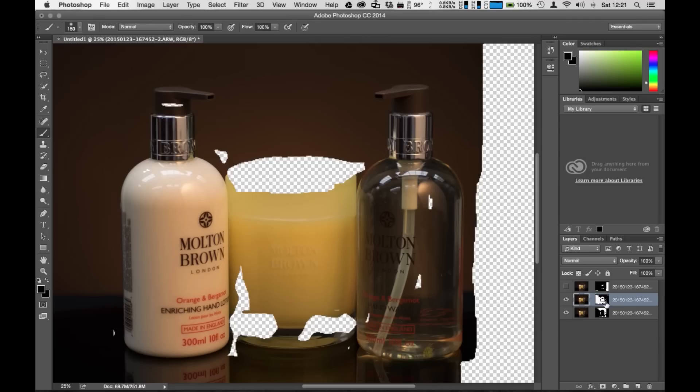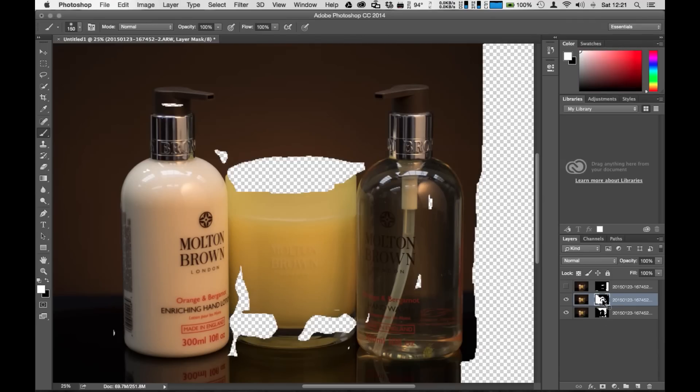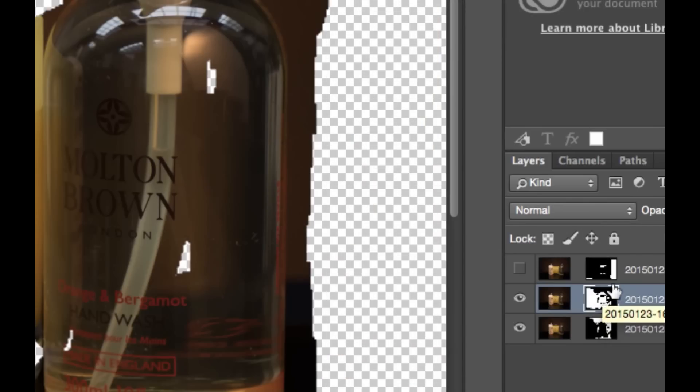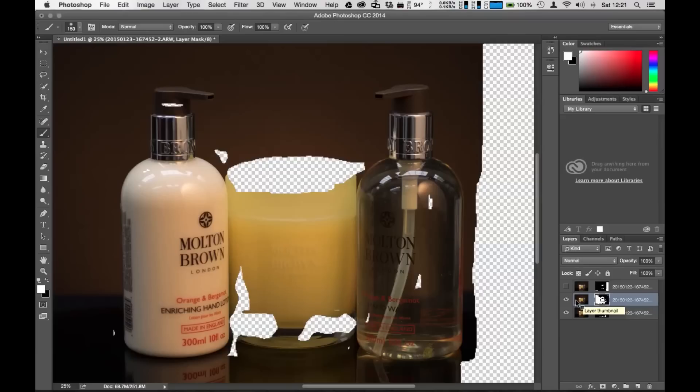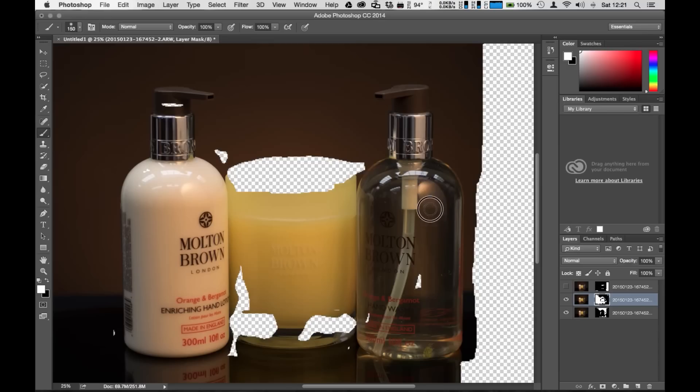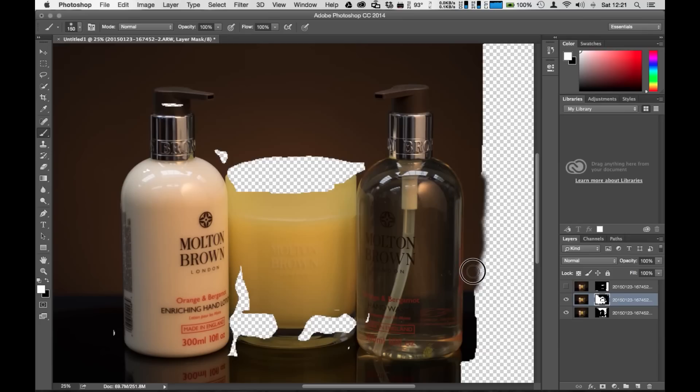So in order to adjust that make sure that your mask is selected by clicking on it and grab the brush tool and you can go in there and paint objects back in. This is actually really good if you're finding that the transition is not quite right and you can always go back in there and adjust.